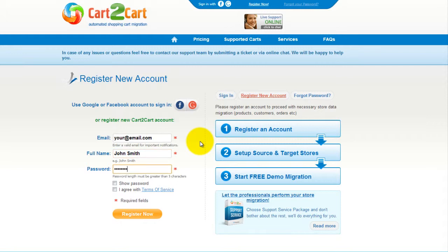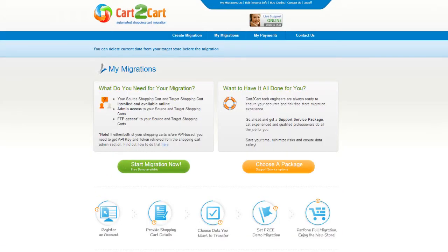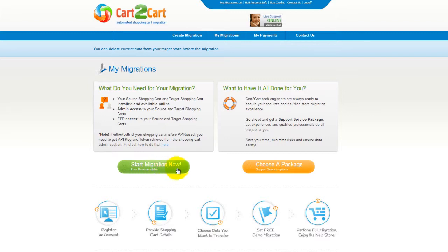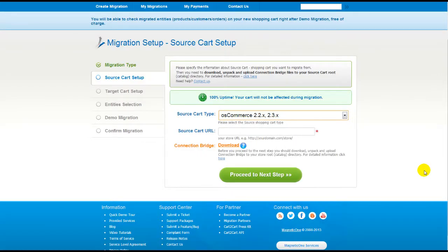It's completely web-based, so there's no software to install and you can get started right away. You can choose between two options. If you would like to perform migration on your own, then click Start Migration Now. If you would like to get assistance from Cart2Cart team, then choose one of support service packages. This video tutorial will show you how to perform migration on your own.